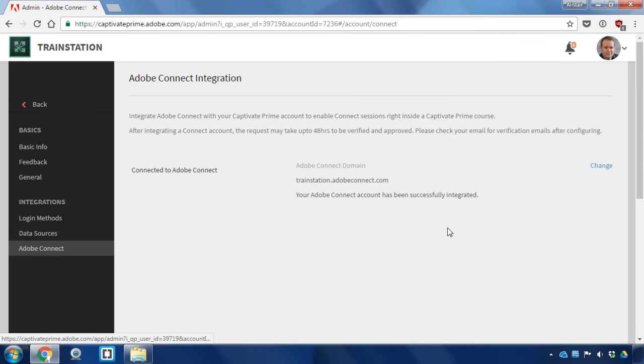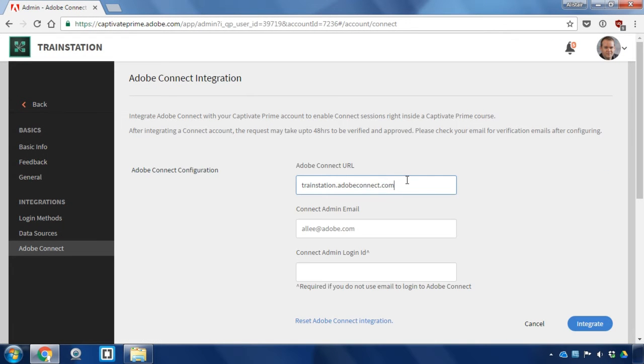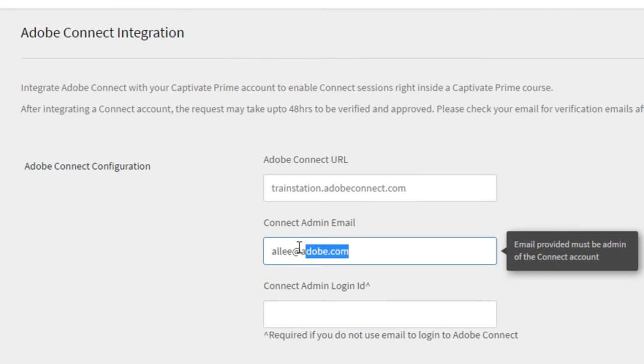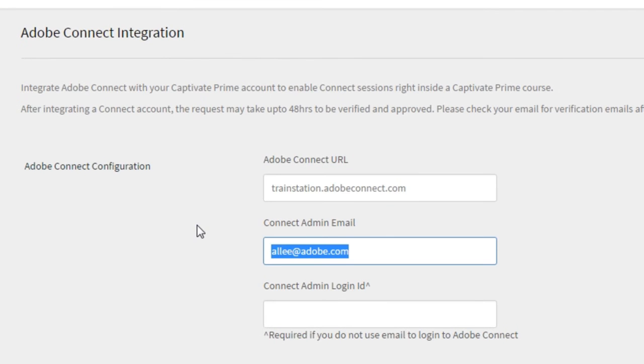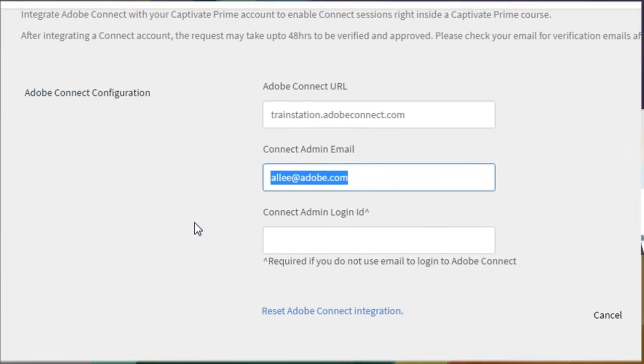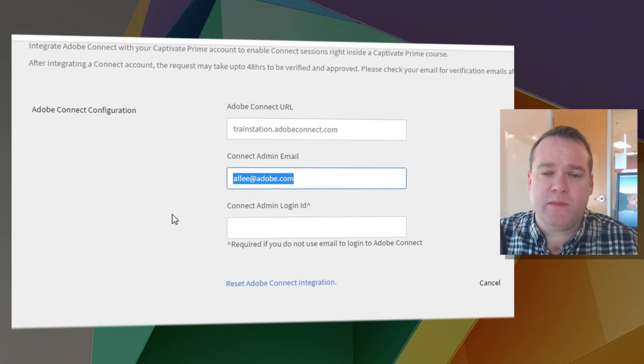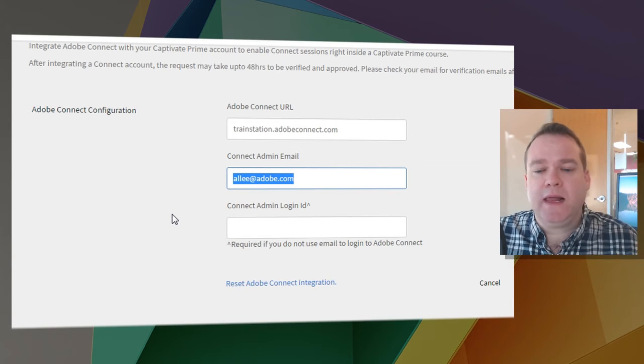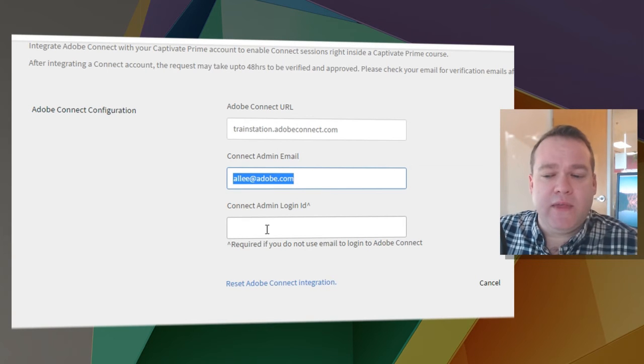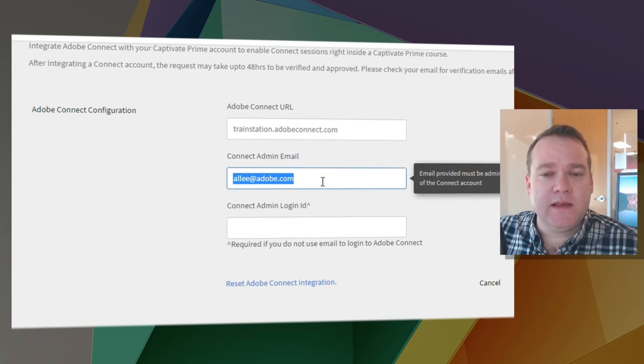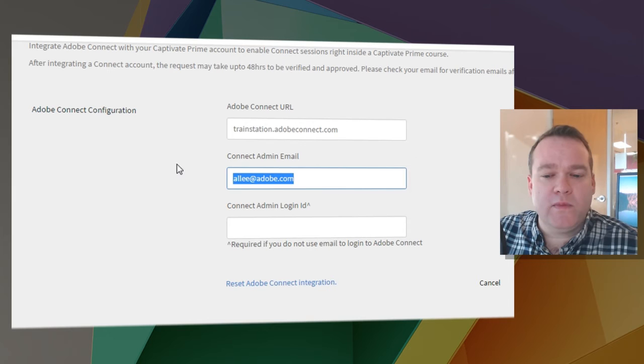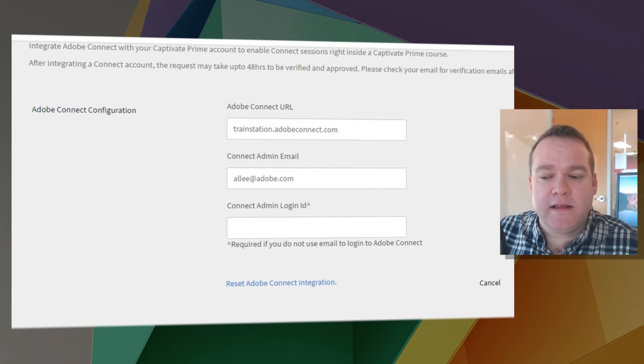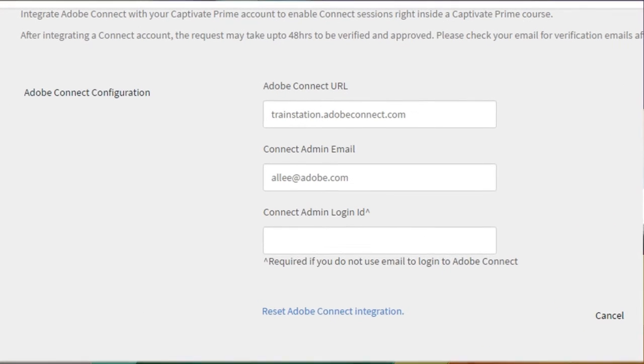Now here you'll be able to enter your Adobe Connect URL as well as a contact admin email. If you log in to Adobe Connect with something other than your email address you'll also need to provide that here. In this case I log in with my email address so I'm just going to leave that as is and click on the integrate button.